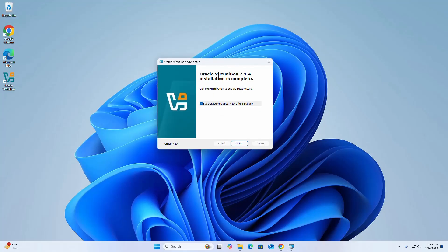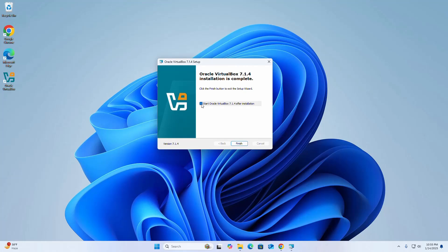That's it! Oracle VirtualBox installed successfully on Windows 11. If you want to start Oracle VirtualBox right now, check this box. Click the finish button to exit the setup wizard.